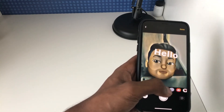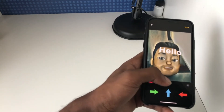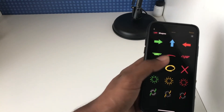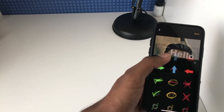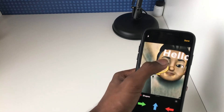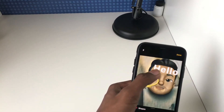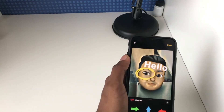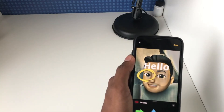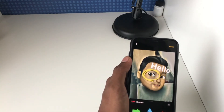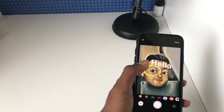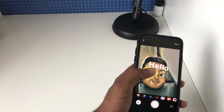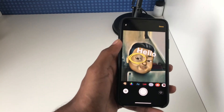Over here we've got new shape options — I can swipe up to see more of them. I'll add this circle one and put it around my eye, and as you can see it continues to track it and keep it in that position. This is one of the unique features of camera effects.